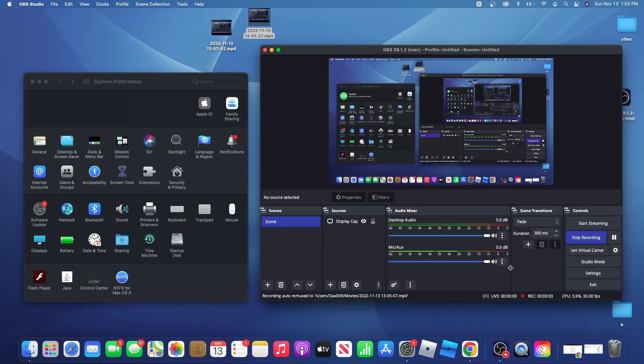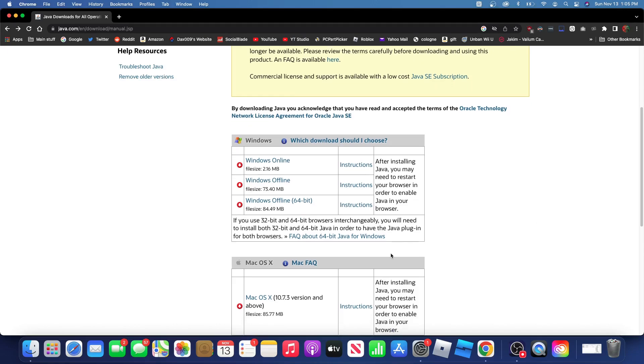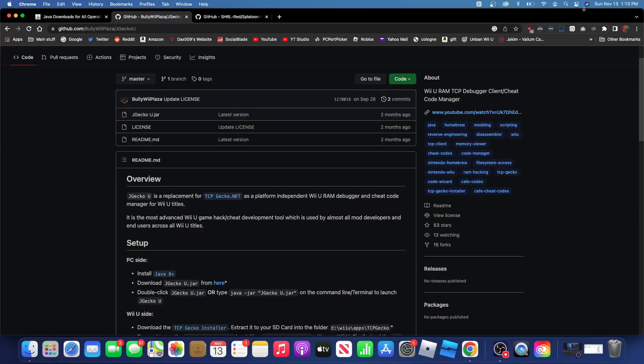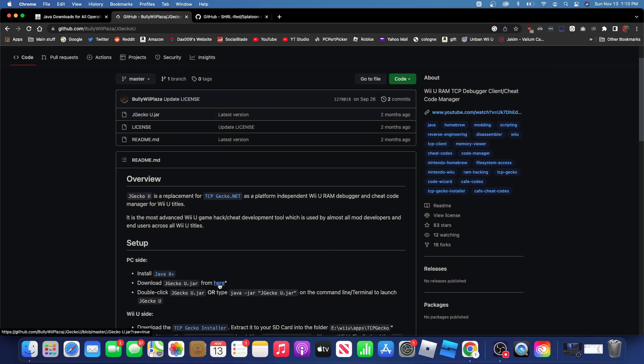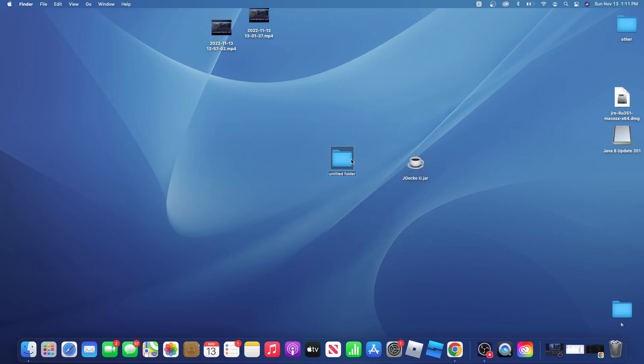Go to the Java All Operating Systems download page in the description, or just search up Java all OS on Google, and scroll down to the Mac OS X download, then press the link to download it. Then, navigate to the JGecko U GitHub page in the description, and press download JGecko U.jar from here. Once you have the JGecko U jar file, go ahead and make a new folder for it. This is not required, but strongly recommended. I'm just going to name mine JGecko U.